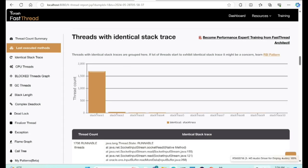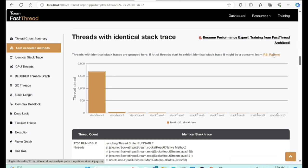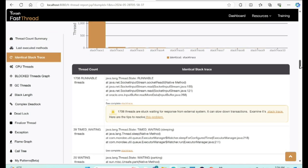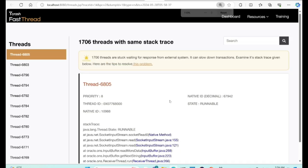The tool groups threads that have identical stack traces and presents their count. This application had 1,859 threads, and out of those, 1,700 threads — more than 95% — had identical stack traces. That is the RSI pattern. Here is that stack trace. This is a middleware platform of a bank that connects with various systems of record, one primary one being an Oracle RAC cluster.